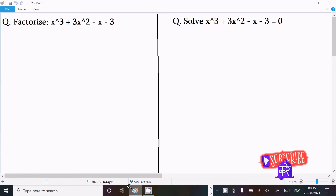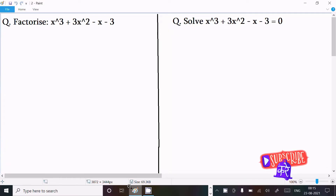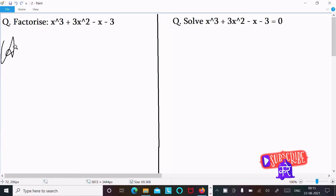In this video lecture I am going to factorize x³ plus 3x² minus x minus 3, or going to solve x³ plus 3x² minus x minus 3 equal to 0. Let's see the answer.